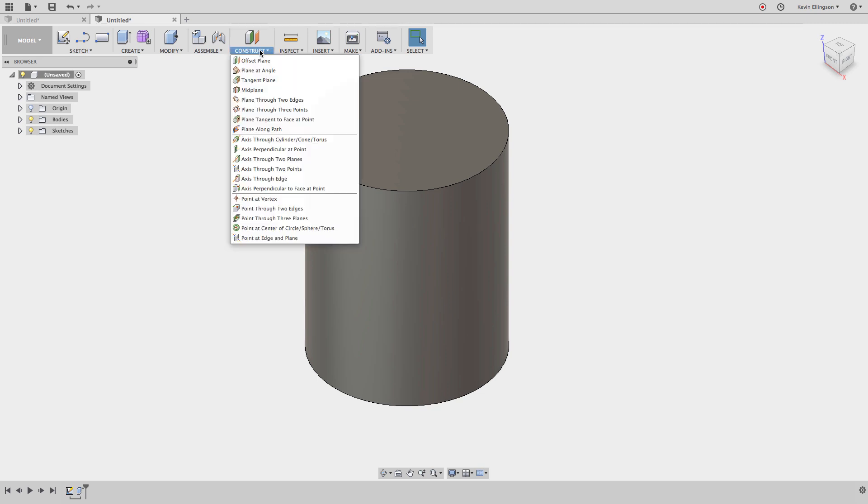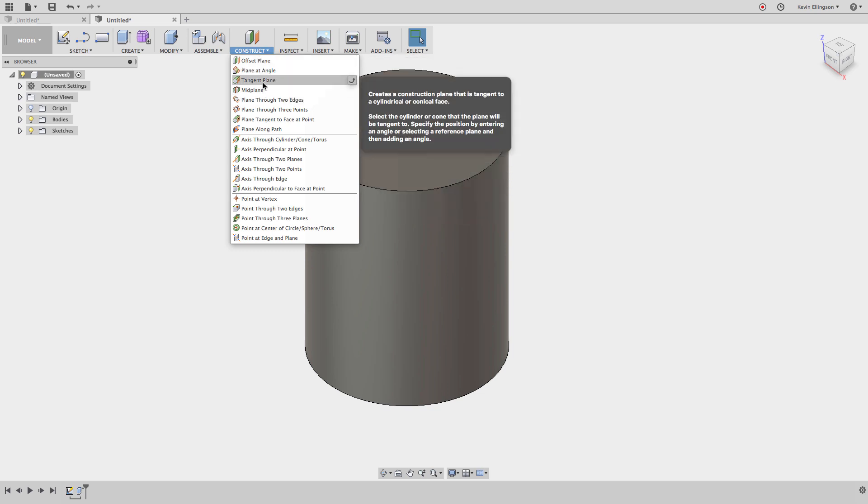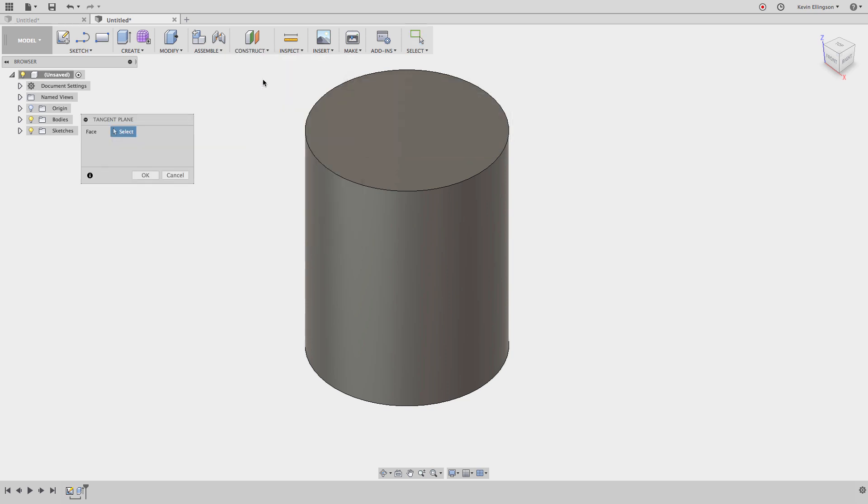Under the construct menu is where these different options are going to live. The one that I want to talk about today is the tangent plane option. This creates a plane tangent to a cylinder or a conical face. I'm going to go and select that. Now it just wants to know what face do I want to be tangent to.